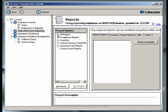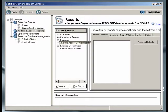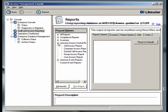On the Reports page, under Report Names, we see various folders for the different kinds of reports supported by Likewise Enterprise. Expand the Likewise Access Control Reports folder, and click on the Computer Access Report.